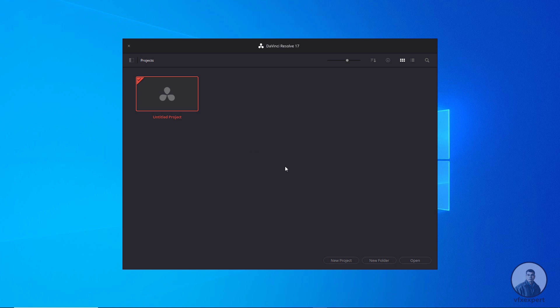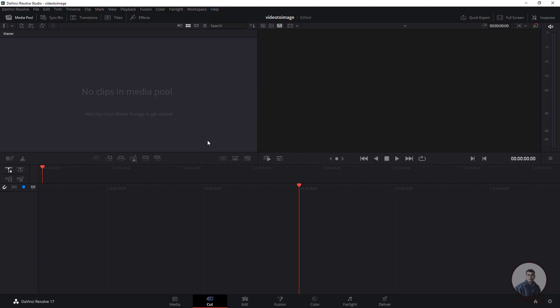First we have to create a new project. On the bottom, click on 'New Project' and give it a project name, then click on 'Create'. This is the DaVinci Resolve default user interface.